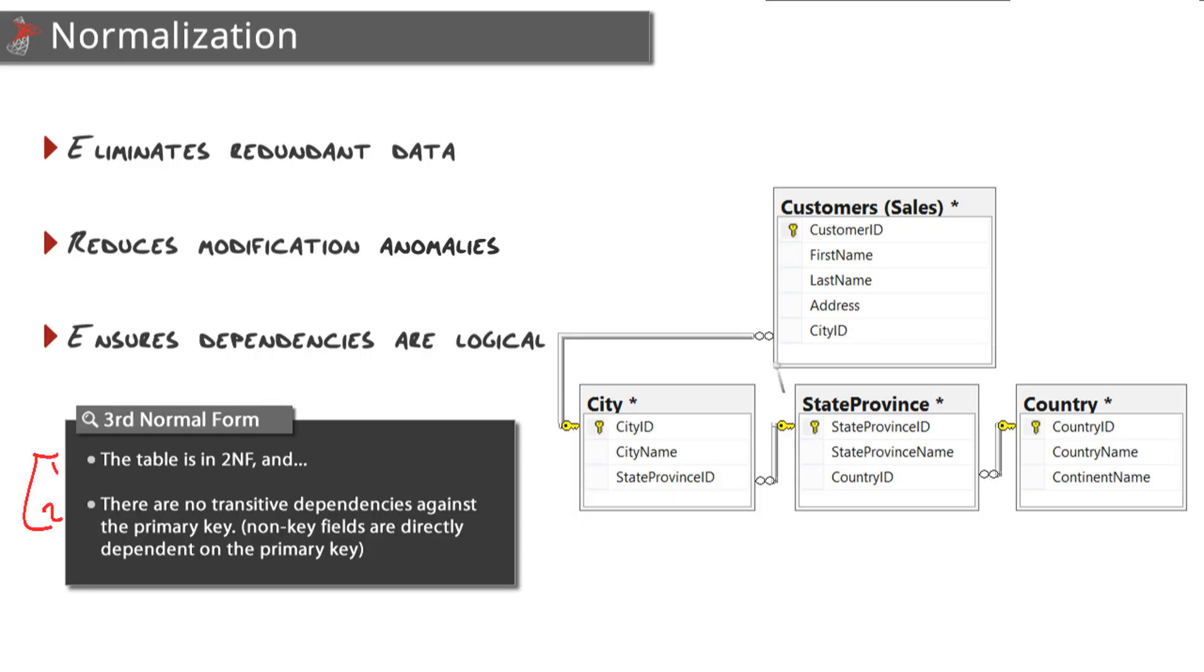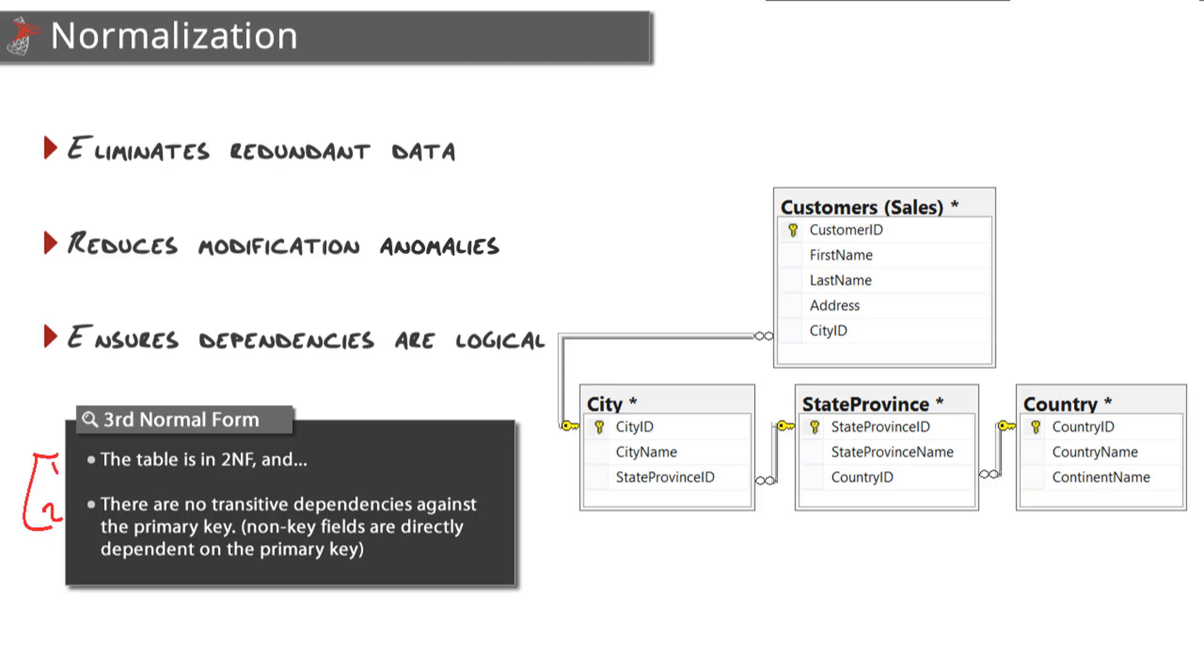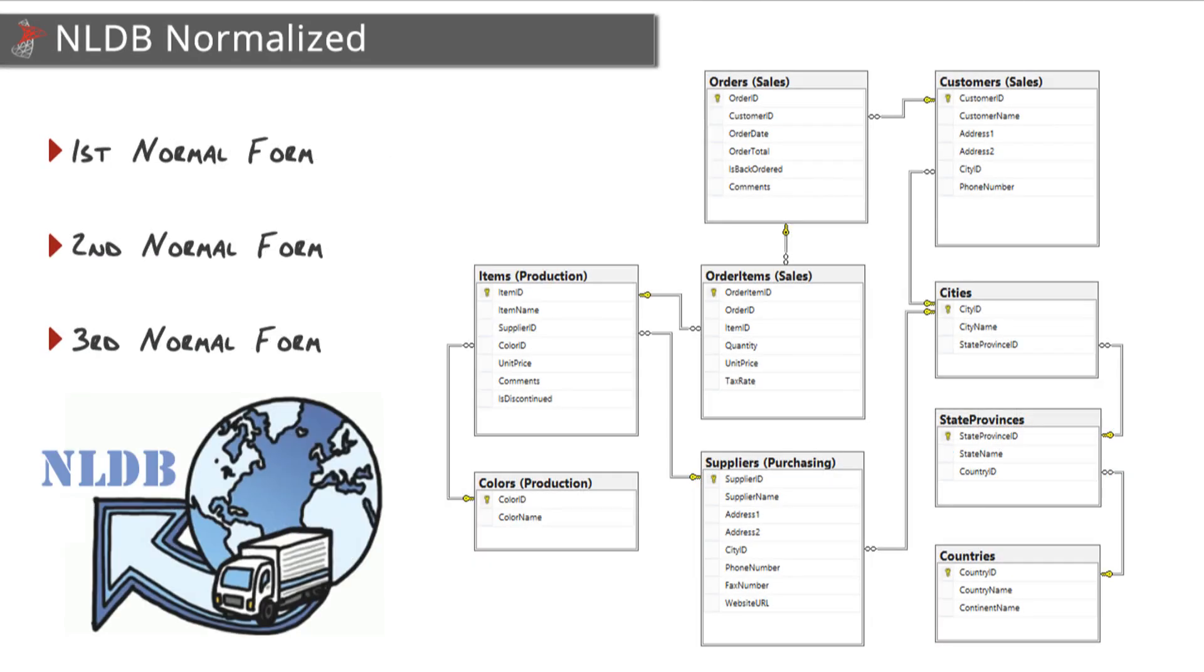So a better way to describe this would be to break each one of those dependencies off into their own table. So now we can link the city table through the city ID, the state to the city table, and the country to the state table. And again, the effect that this will have is dramatically reducing the amount of redundant data that we would have had in our previous customer table design. So you can see the whole process of normalization is just continuing to break things down as far as you can go until every single table is its own focused entity.